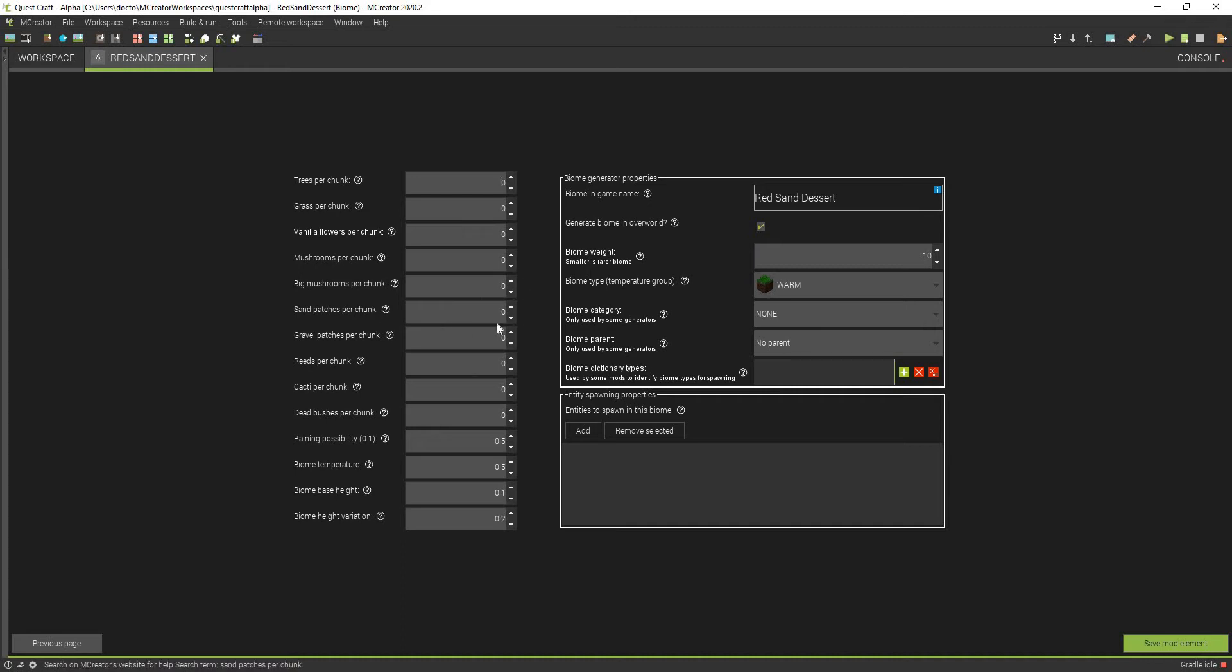We're going to keep all this stuff the same. We're going to put cacti up a bit, and dead bushes also. We'll be lowering down the rain possibility. We're going to be making the biome temperature pretty hot, and we're going to turn that to 1.